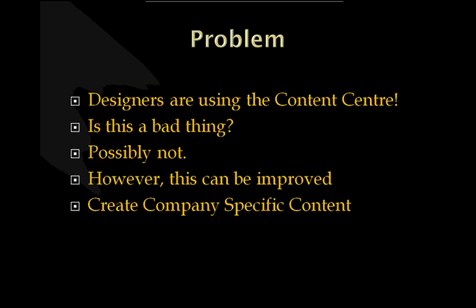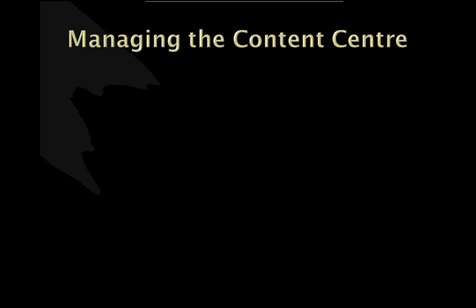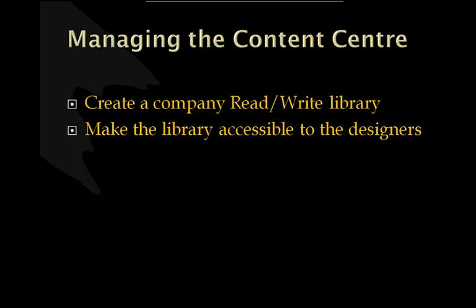We can create company specific content. You just need to know how to do it and that's what I intend to do in the next 30 minutes. So managing the Content Center, we create a company read-write library. We can create more than one actually but most companies just create the one. This enables us to edit our own Content Center content. It does actually let us publish our own Content Center as well. I'm not going into this today. I may cover this topic in another webcast but this is purely how to take content that is given to us from Autodesk and change it to use for company specific use, certainly for bills and materials and parts lists. We make this library accessible to the designers. If they haven't got access to it, they can't use it.